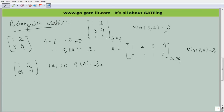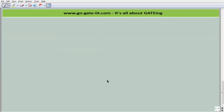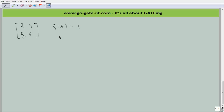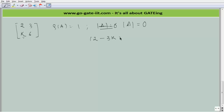Sometimes they give you missing values in the matrix. For example, given the matrix [2, 3; k, 6], find the value of constant k given that the rank of A is 1. Since rank of A is 1, the determinant equals 0. We calculate: 12 minus 3k = 0, which gives k = 4. That is how you find the missing value when the rank is already given.